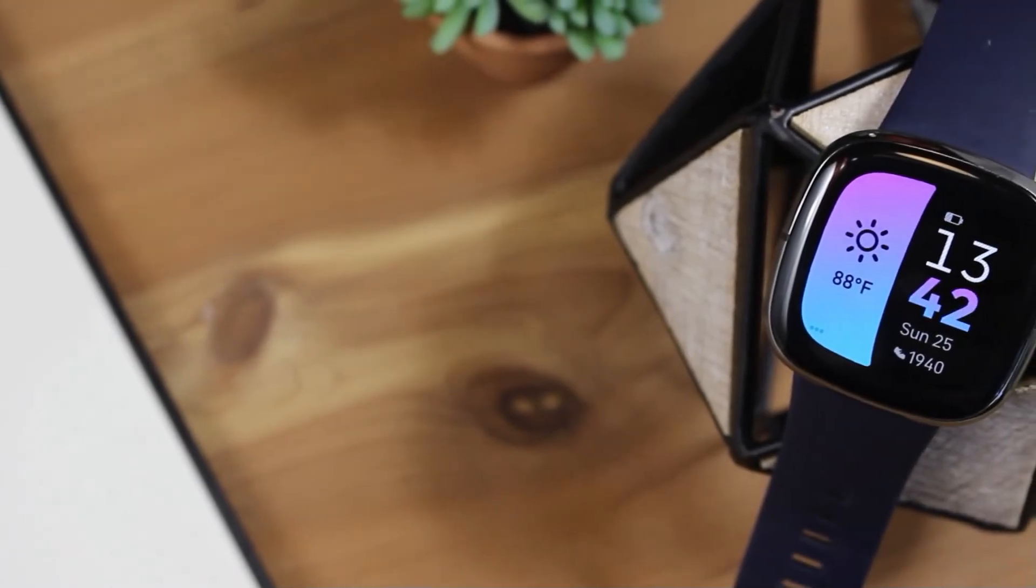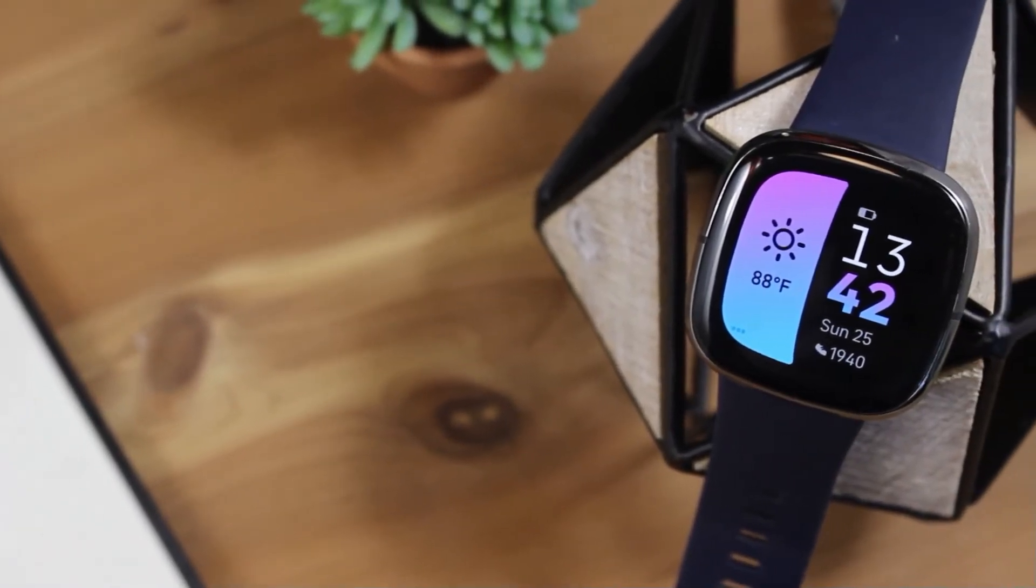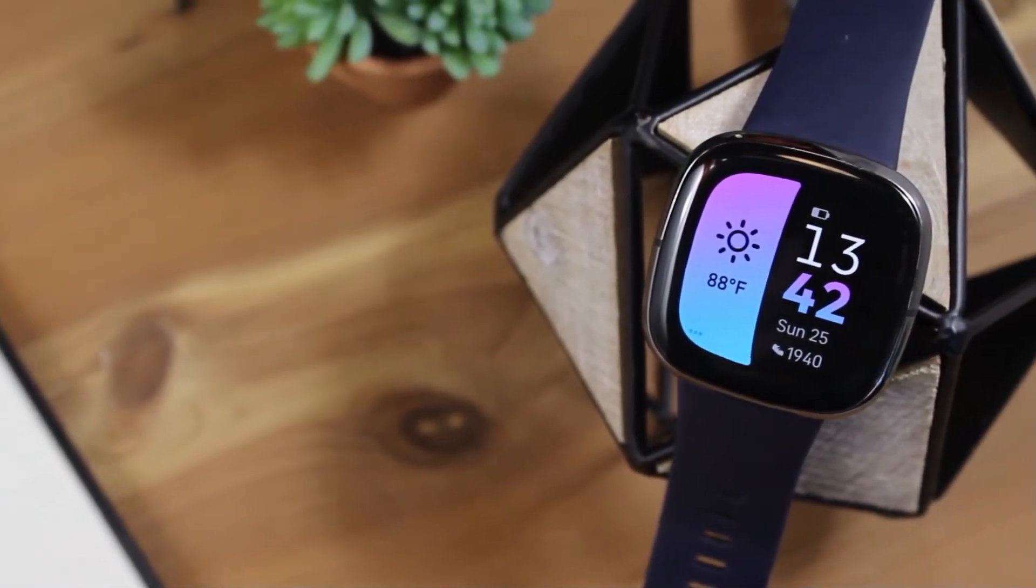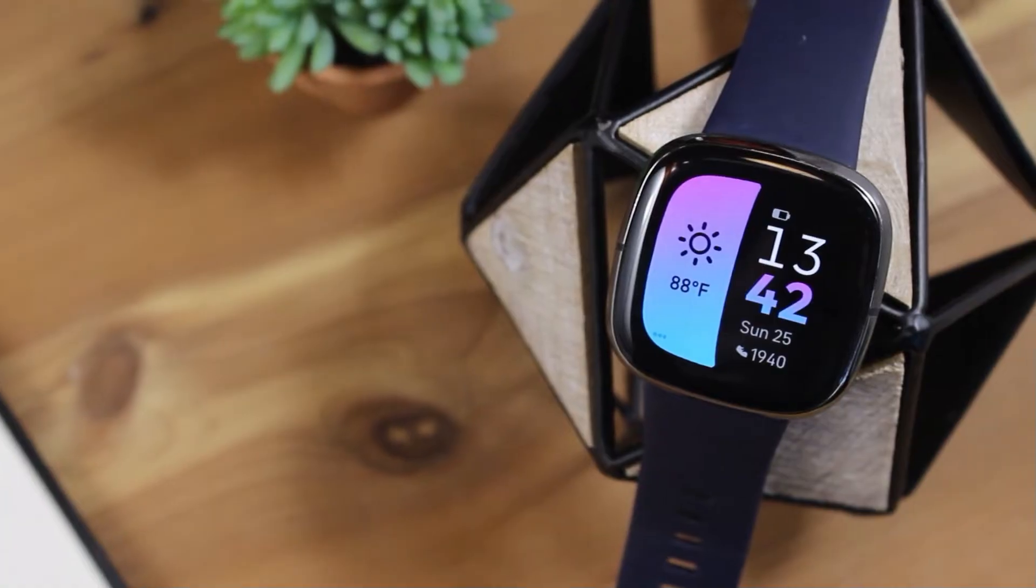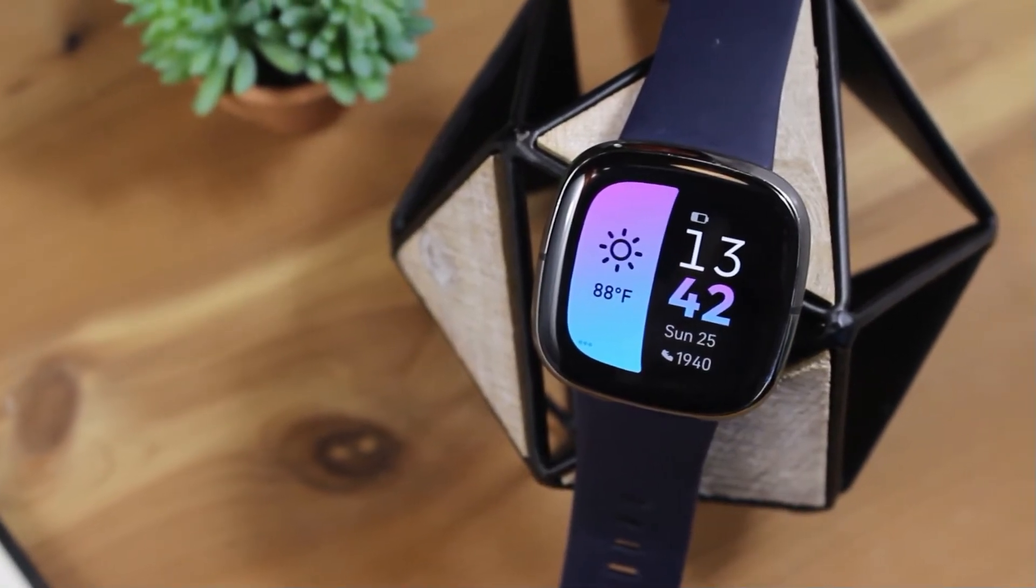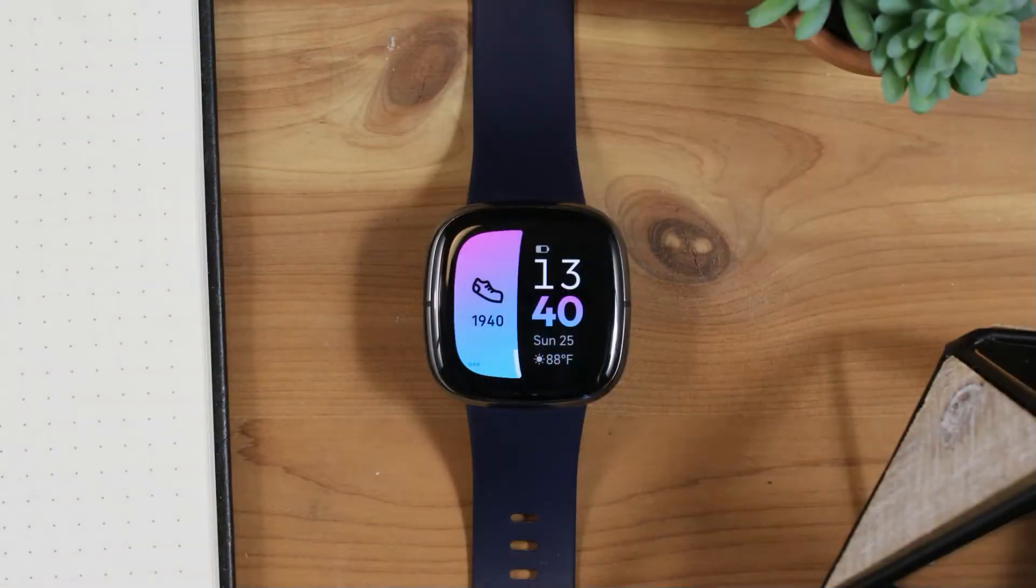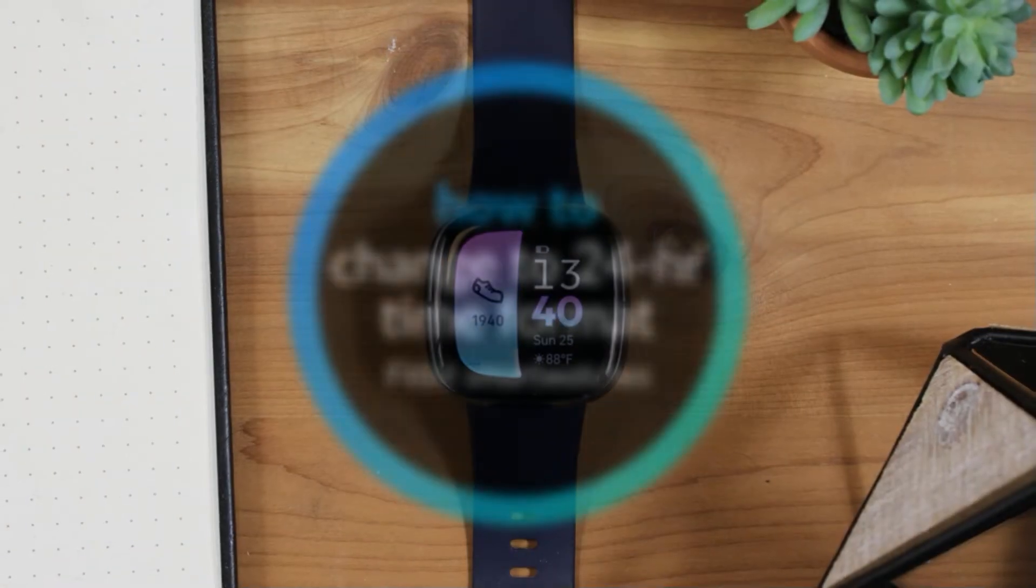In this video, we'll look at how to change your Fitbit smartwatch to the 24-hour time format, also called military time, using the Fitbit app.